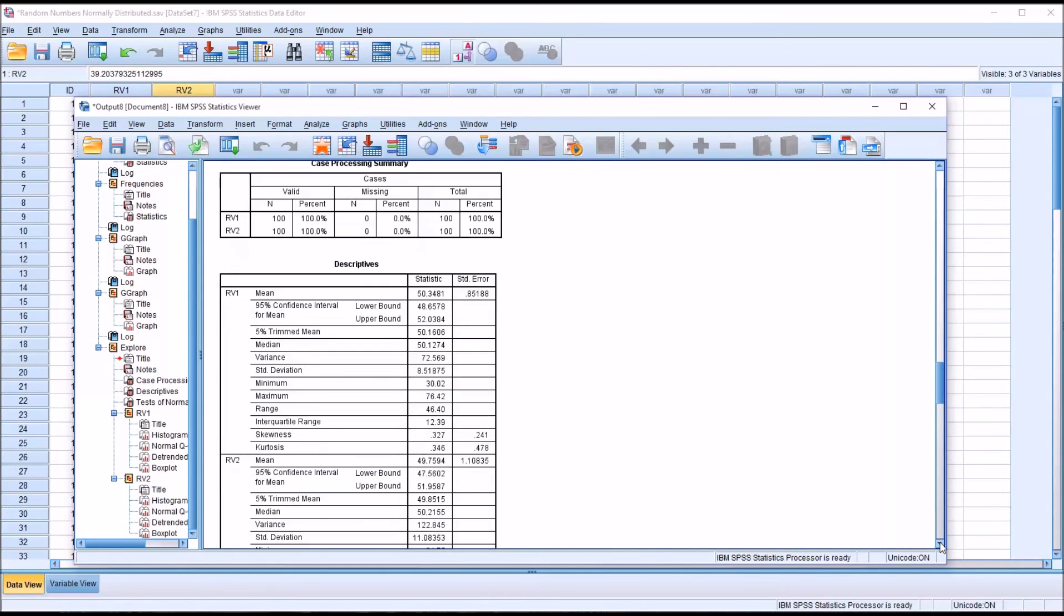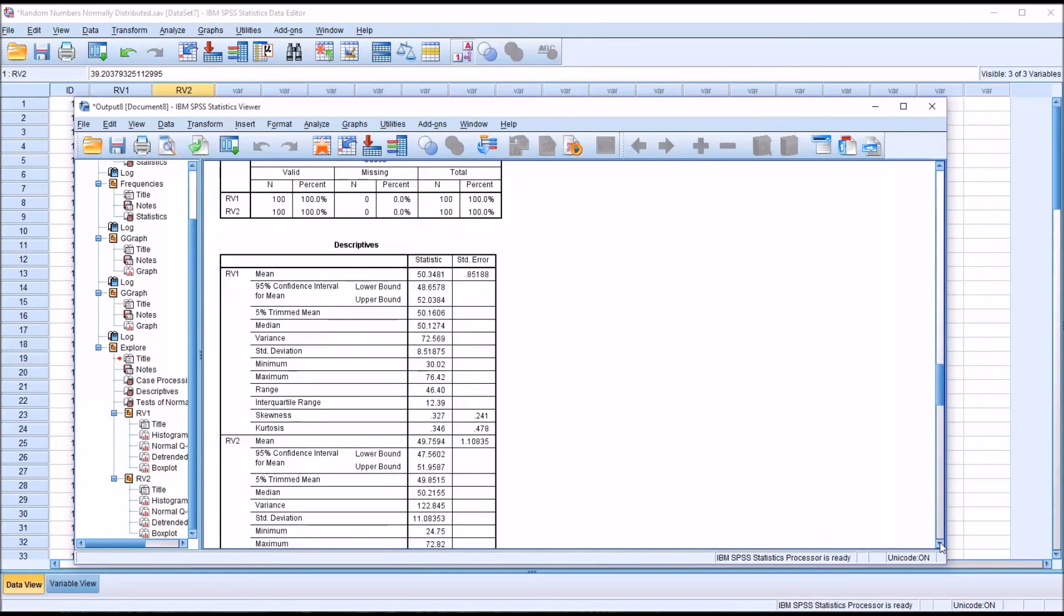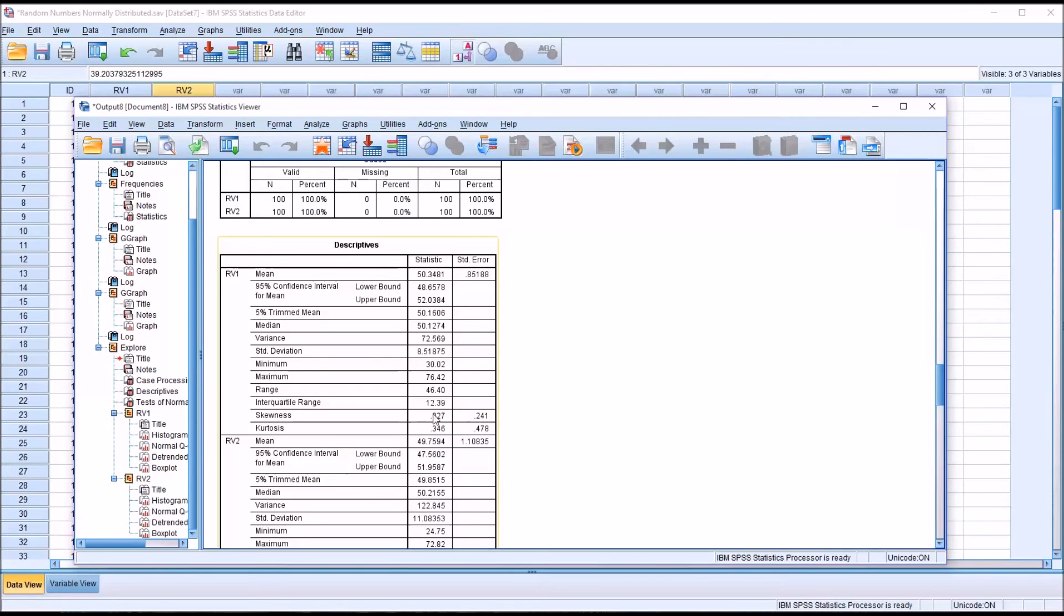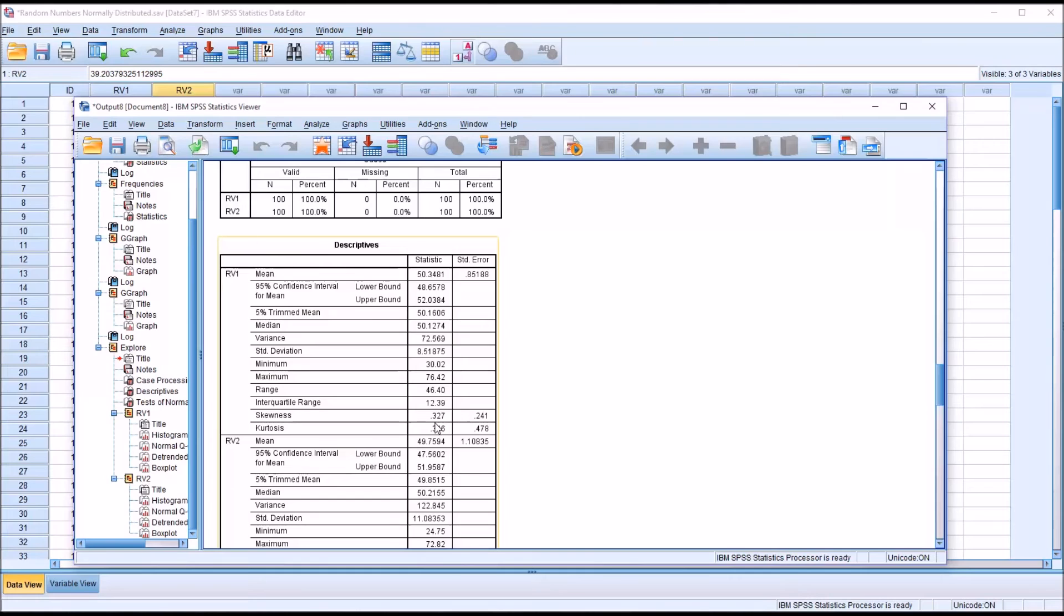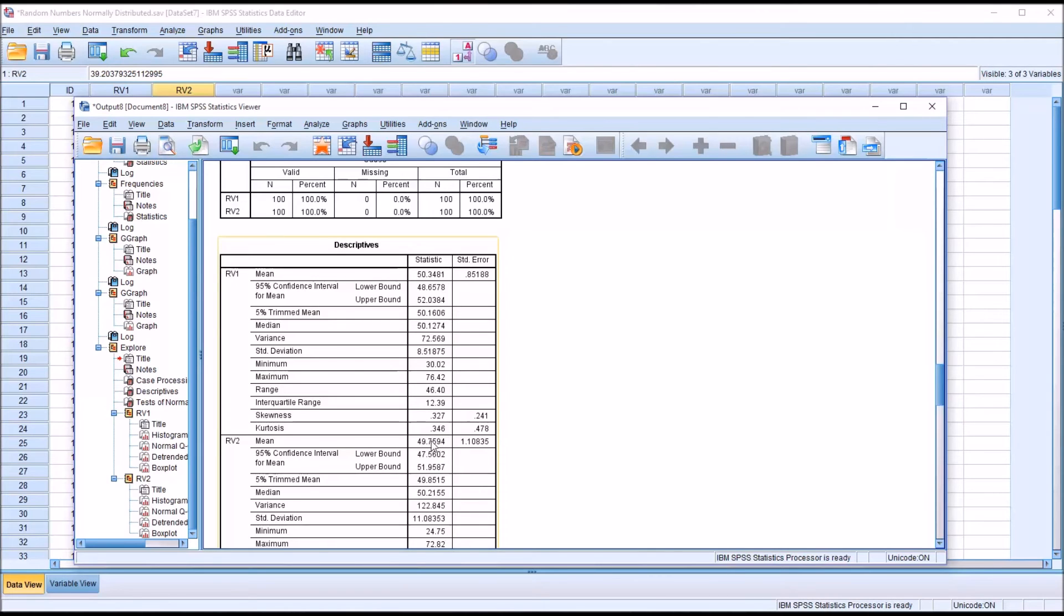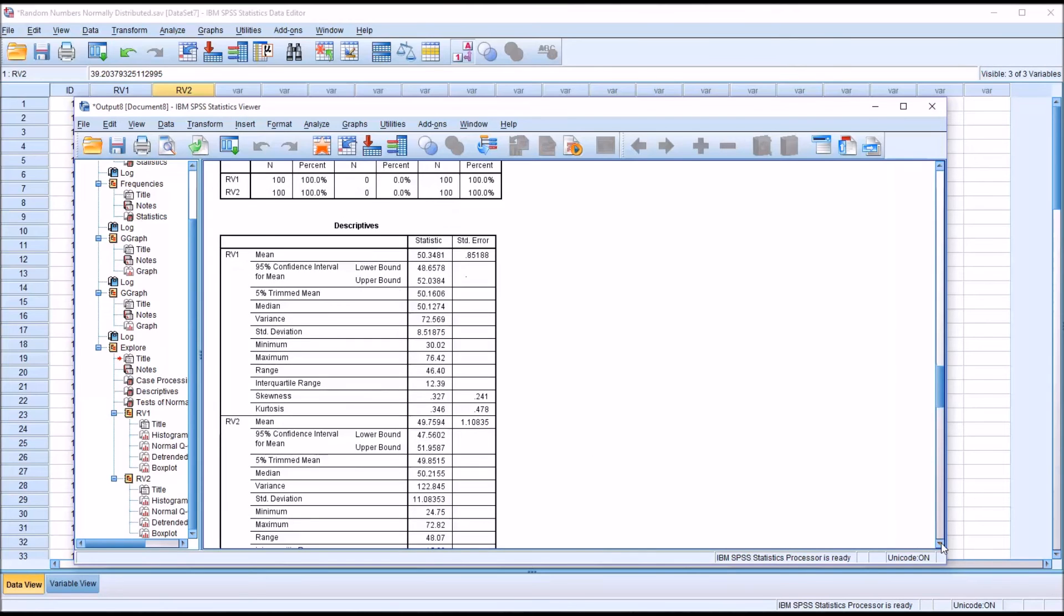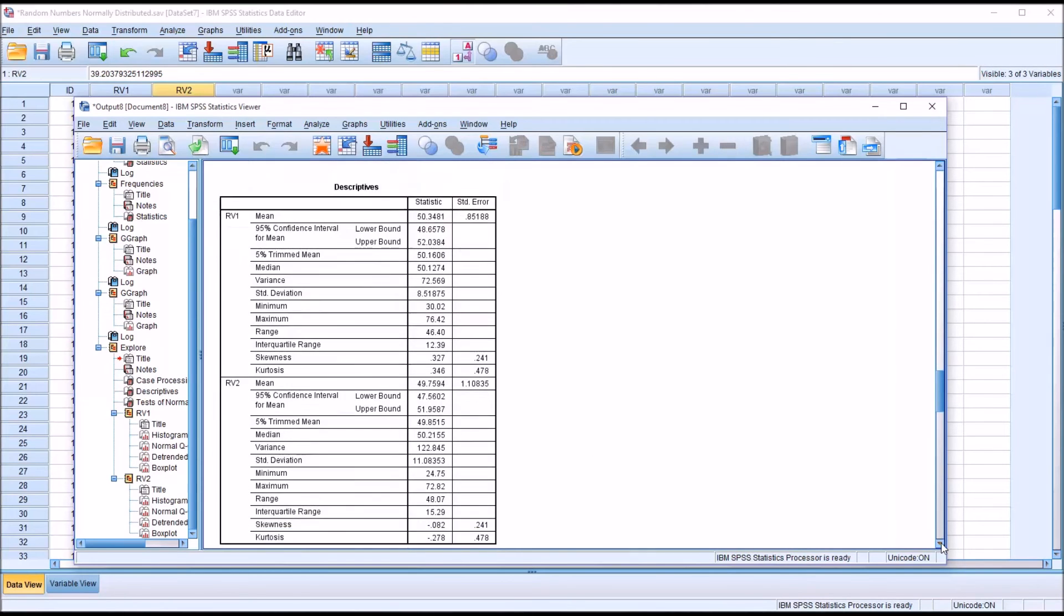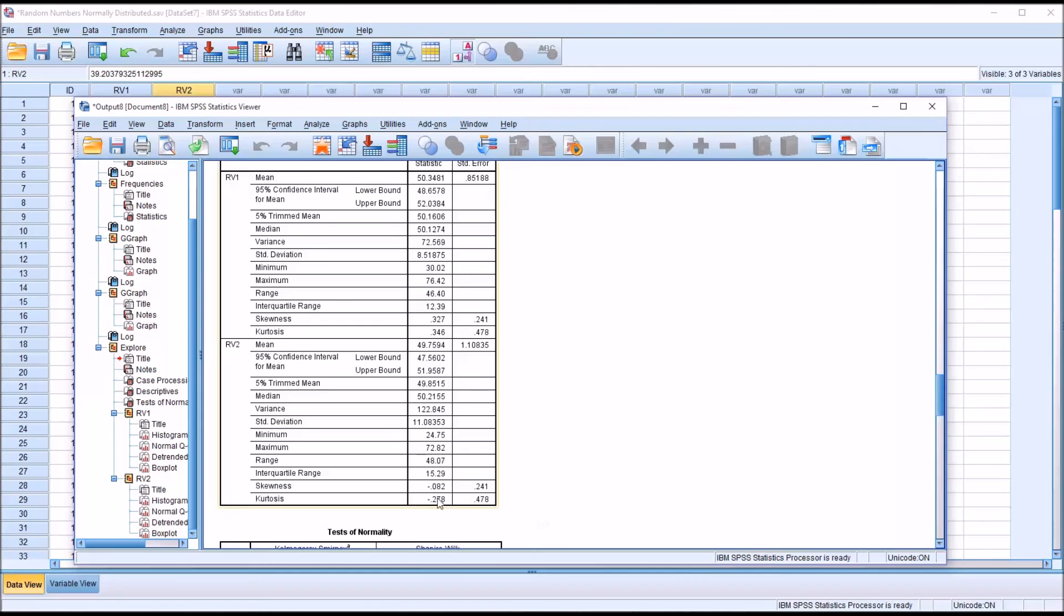Before we interpret the KS test and the Shapiro-Wilk, it is important to take a look at skewness and kurtosis. There are many guidelines for the range of acceptable skewness values and kurtosis values for a normal distribution. One popular guideline is that the value for skewness must be between negative 1 and 1, and for kurtosis, it must be between negative 2 and 2. We see that both the skewness value and the kurtosis value here are well within that range for random variable 1 and for random variable 2 as well.